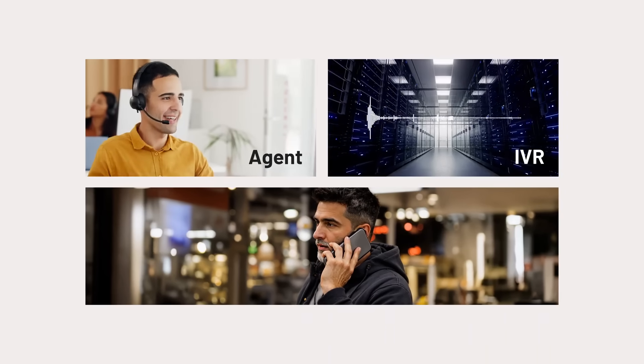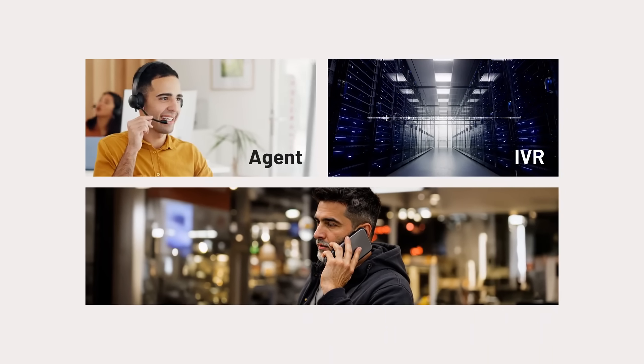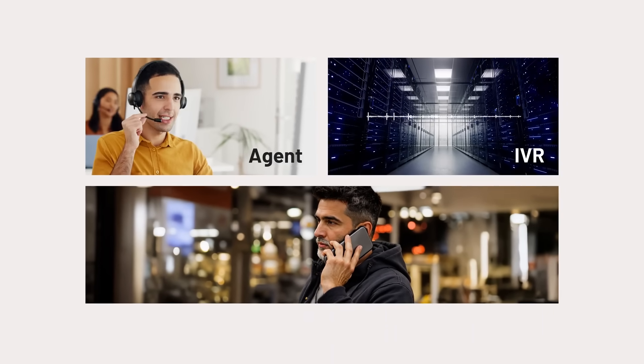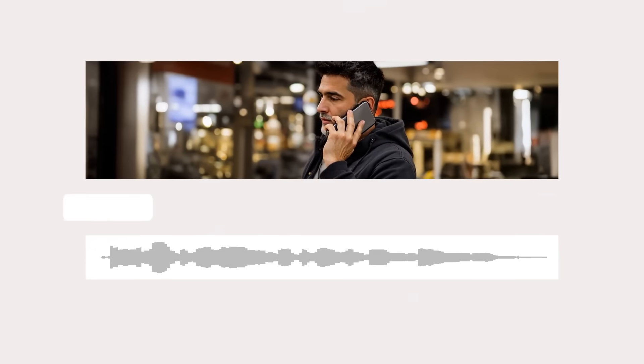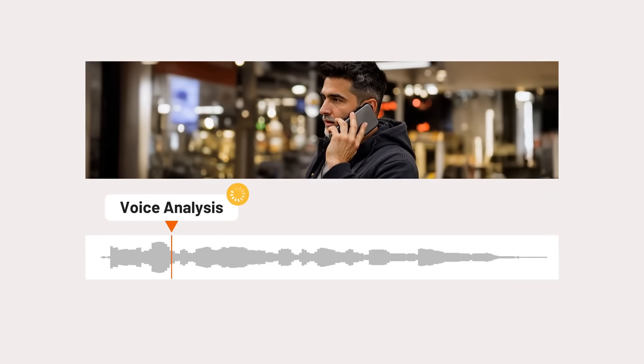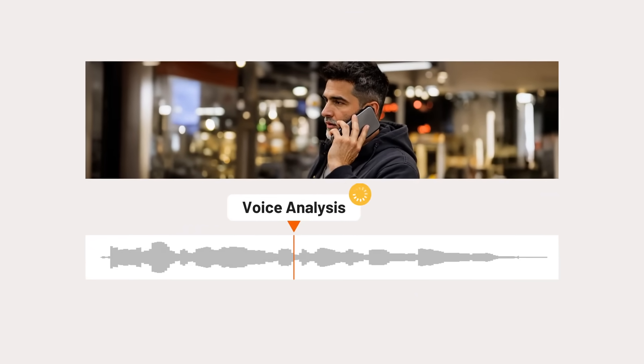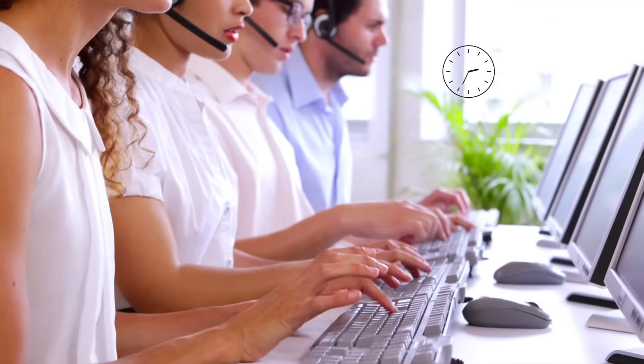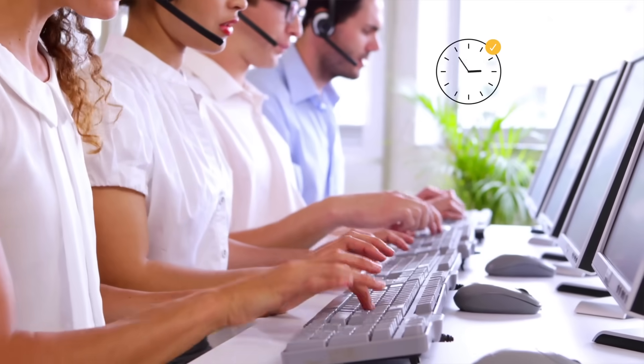X-Voice empowers contact center agents and IVRs to confirm the identity of a caller in seconds, reducing overall call times and creating a better experience for your customers.